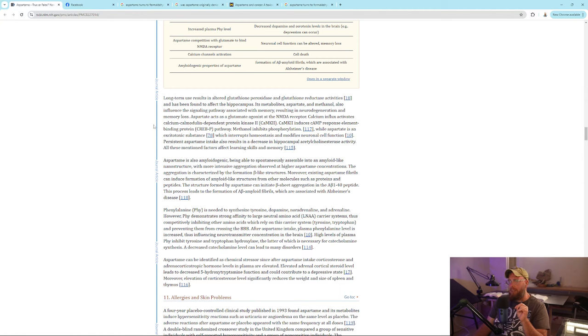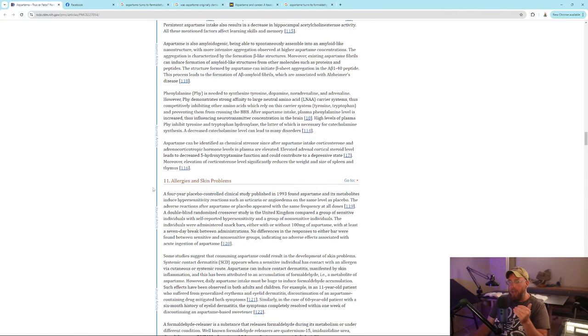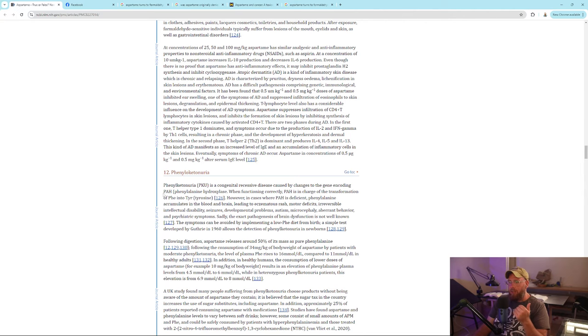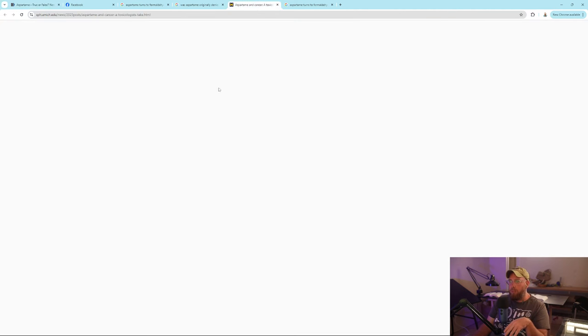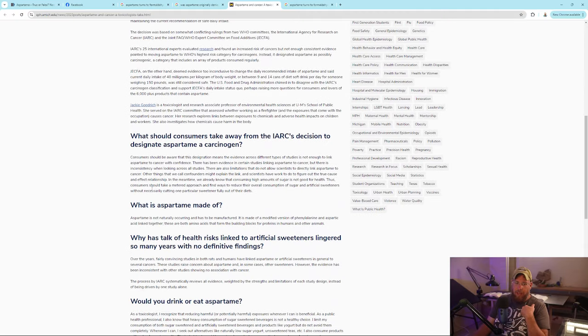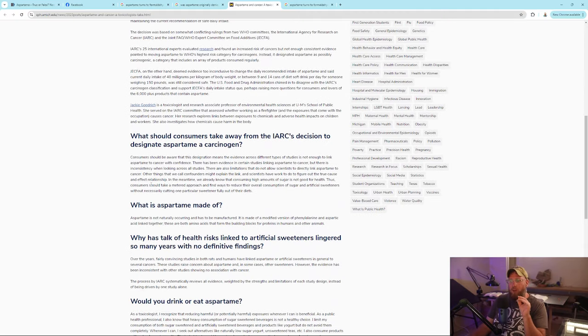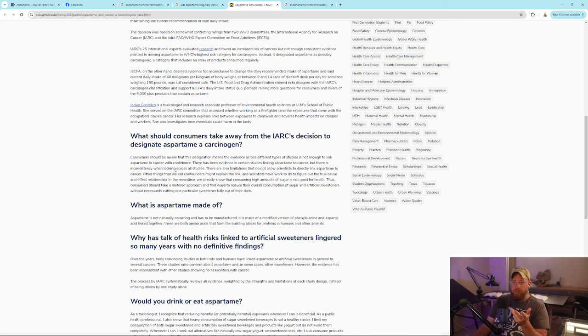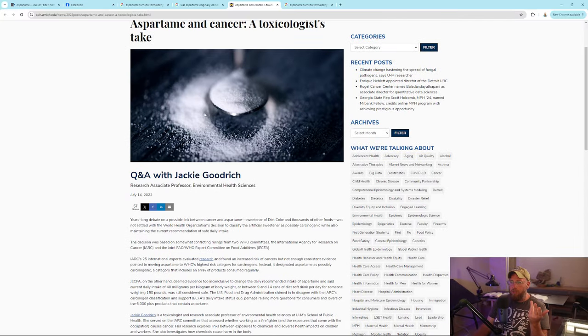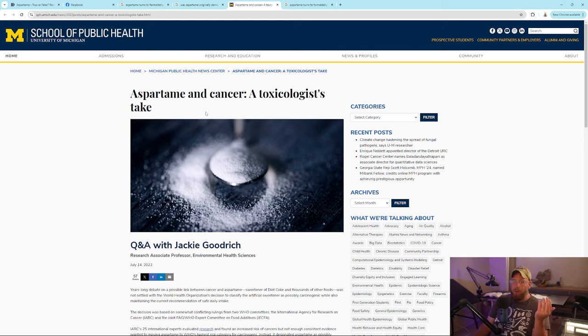Long-term use results in altered glutathione activities and has been found to affect the hippocampus. Allergies and skin problems - not good. Cancer properties: University of Michigan has found that it causes cancer. It's a carcinogen. They found it at University of Michigan, one of the most funded schools on the planet.